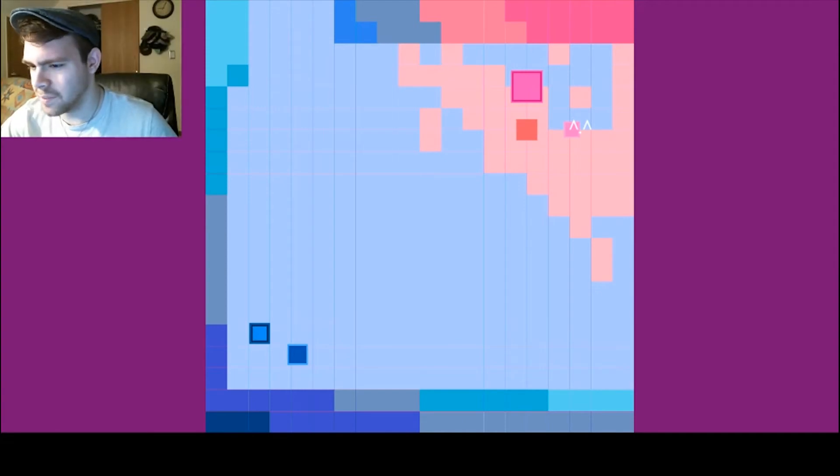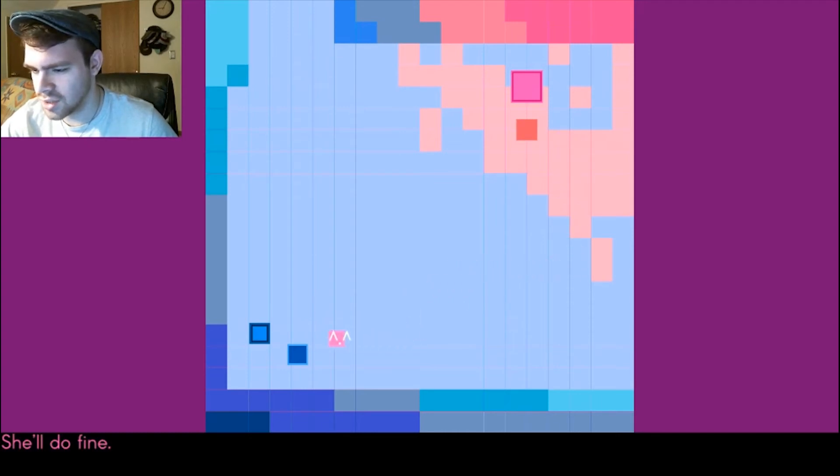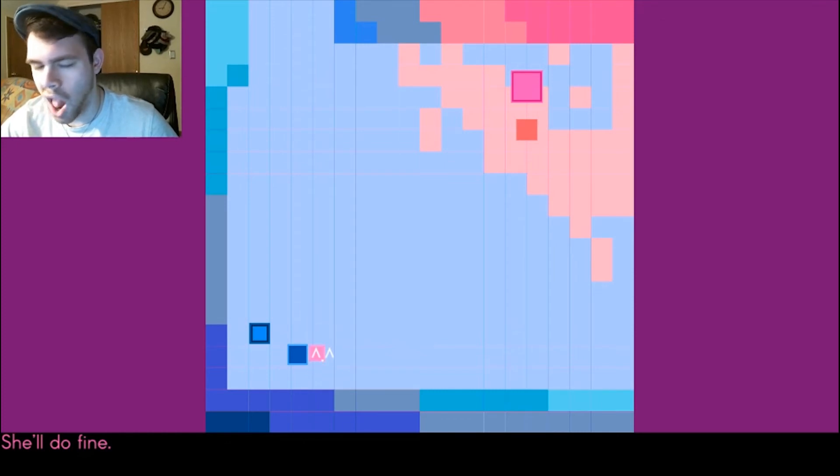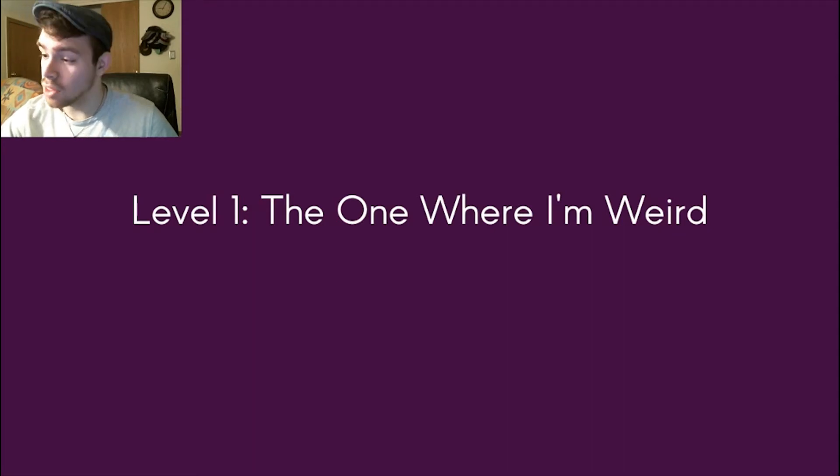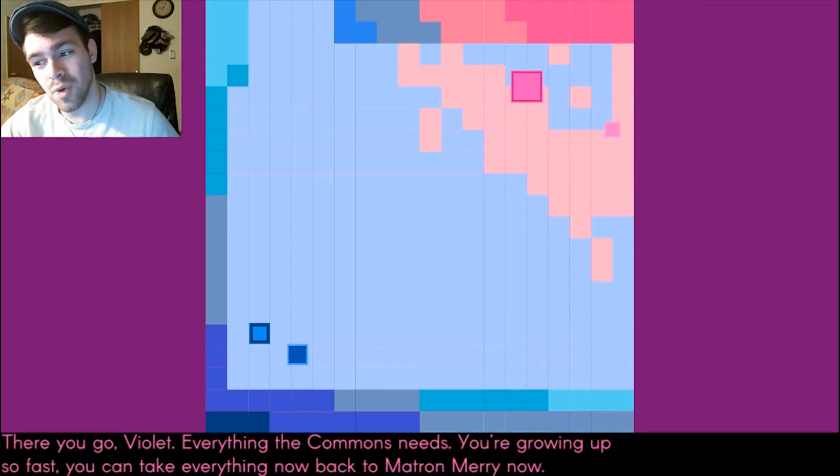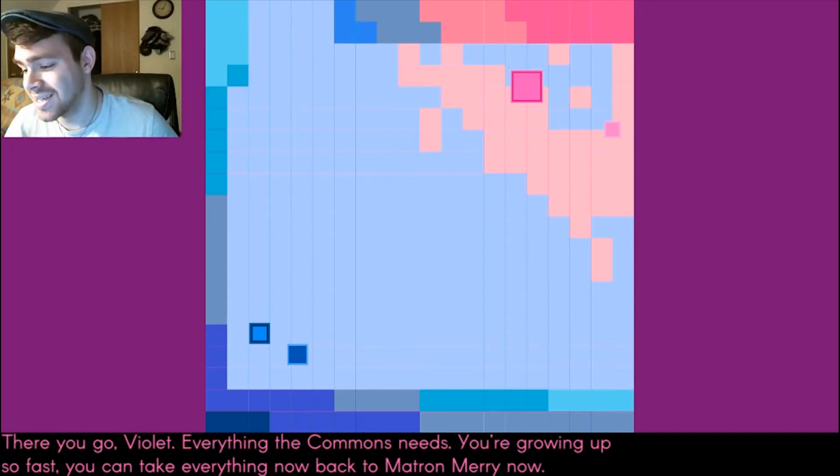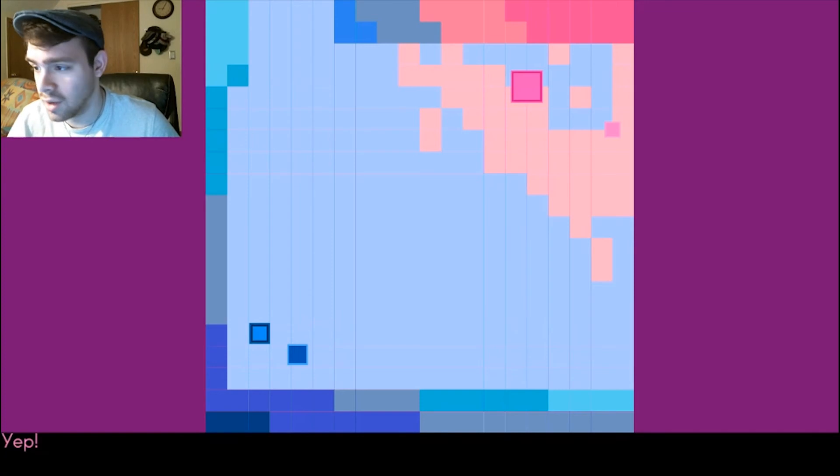Why am I the only person with a face? She'll do fine. Yeah, I'll do great, I'll do wonderfully. All right, there you go, Violet. Everything the commons needs. You're growing up so fast. You can take everything now back to Matron Mary.